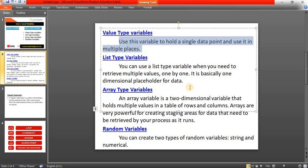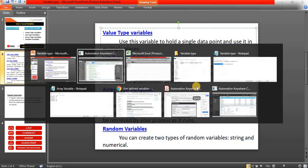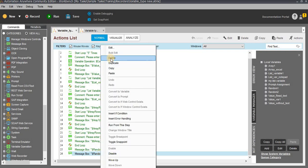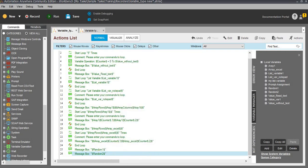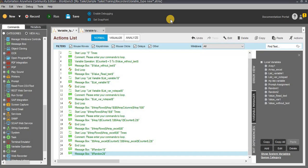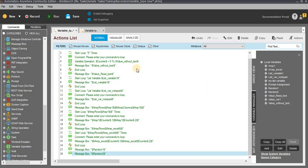We have covered user type variable, list type variable, array variables, and random variables. Hope you learned something today. Thanks for your time and thanks for watching. I have uploaded multiple videos about Automation Anywhere and other programming languages such as HTML and JavaScript. Please watch all the videos, like and subscribe our channel. Thank you. Bye-bye.